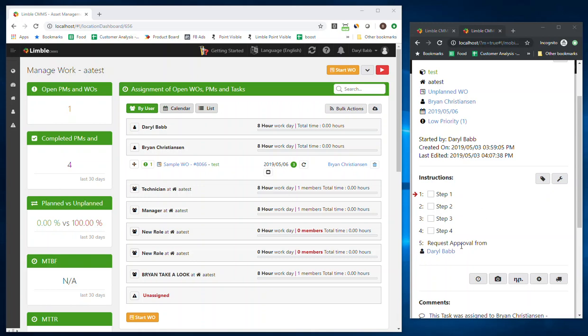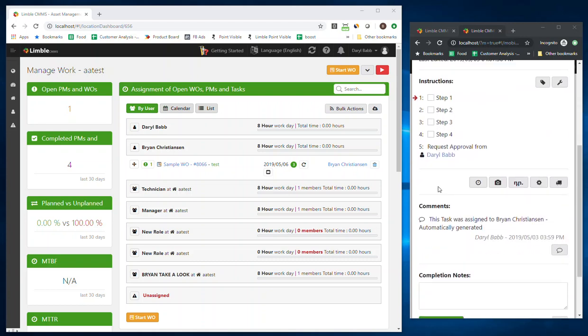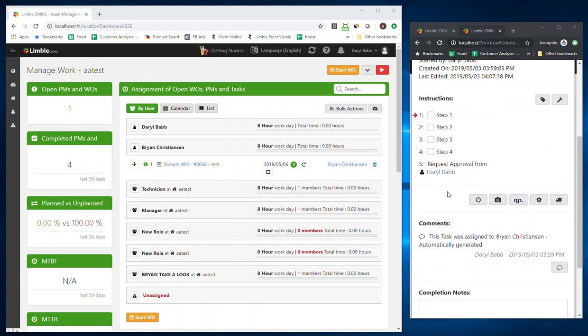Hi guys, today I'm going to show you our new instruction called Request Approval. This allows you to have it so that your technicians or whoever's doing tasks can now send the task off to be approved by a supervisor, QA, or whoever you want, to make sure that the task was actually performed correctly.